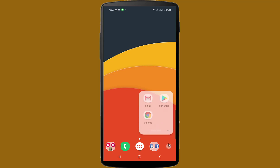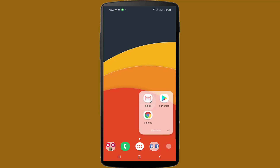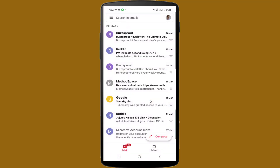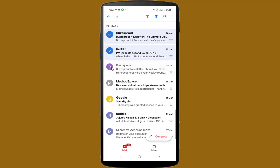If you want to delete messages from your Gmail account, you need to select them one by one. As you can see, you cannot delete all messages by one click from the Gmail app, so in this video I will show you how to delete all messages from your Gmail account by one click.